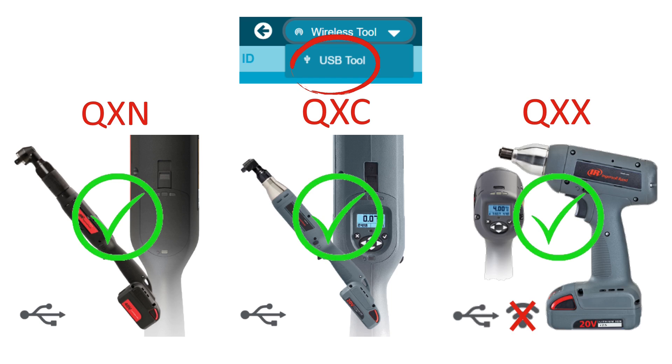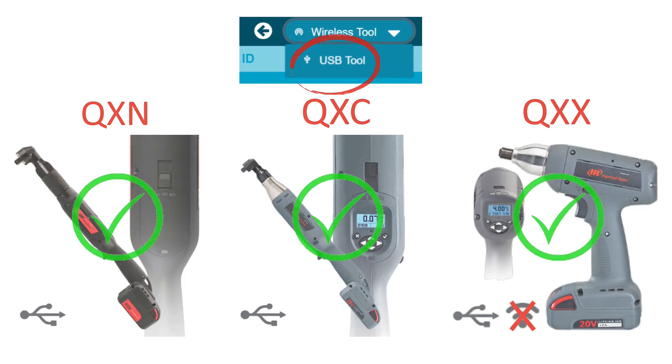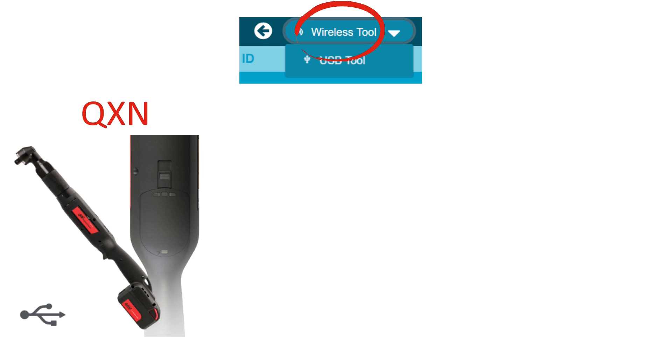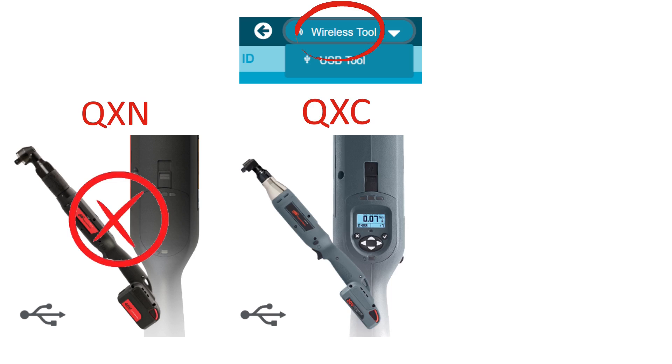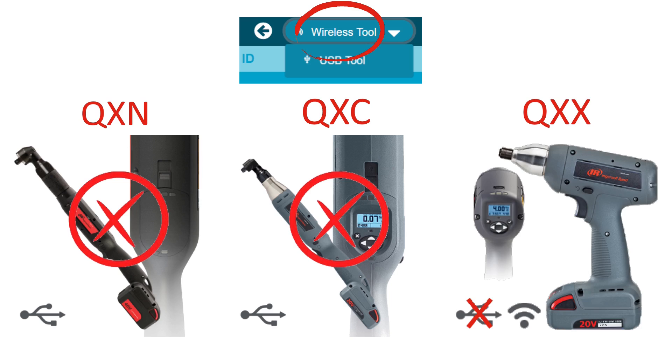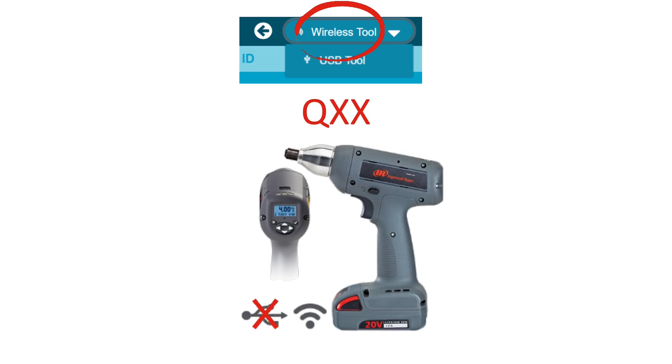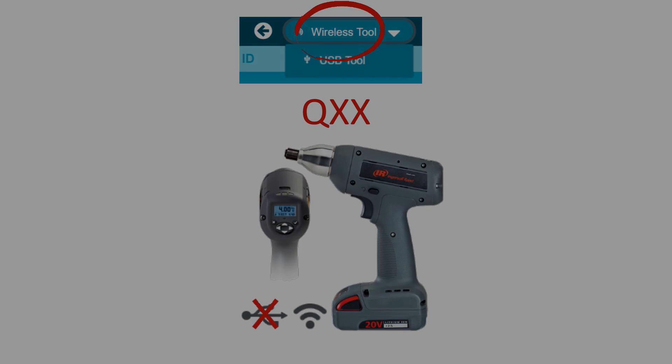In wireless mode, you cannot program a QXN or a QXC. You can program QXX that is paired with a controller. We will concentrate here on the paired QXX tool.